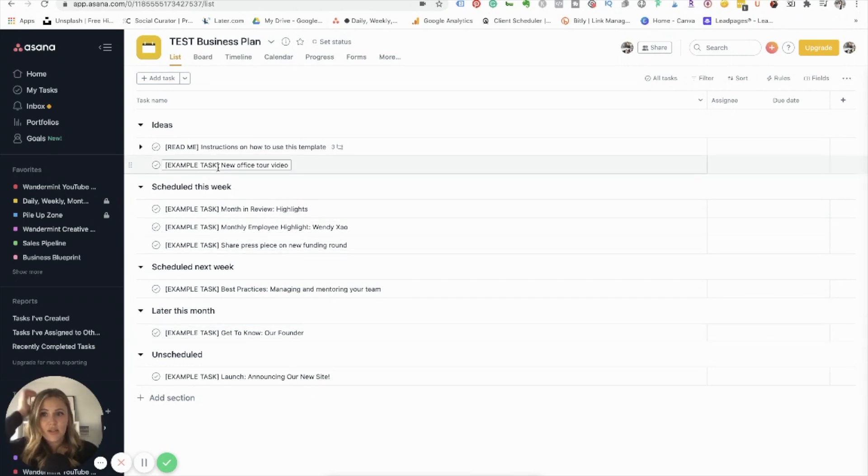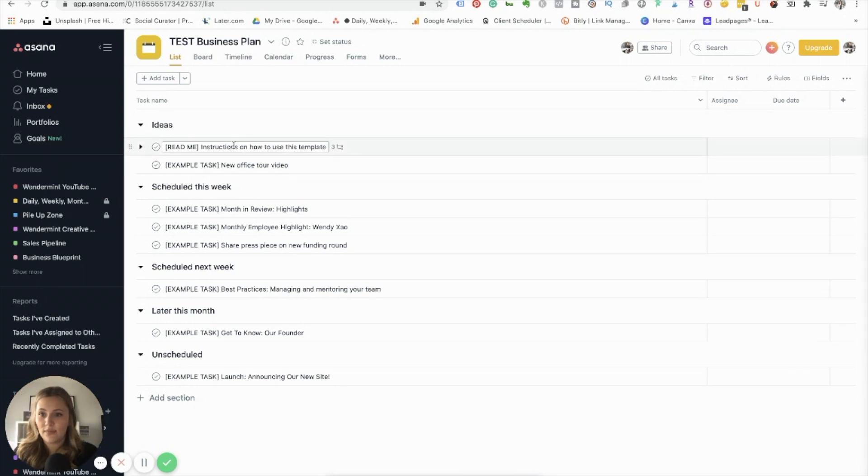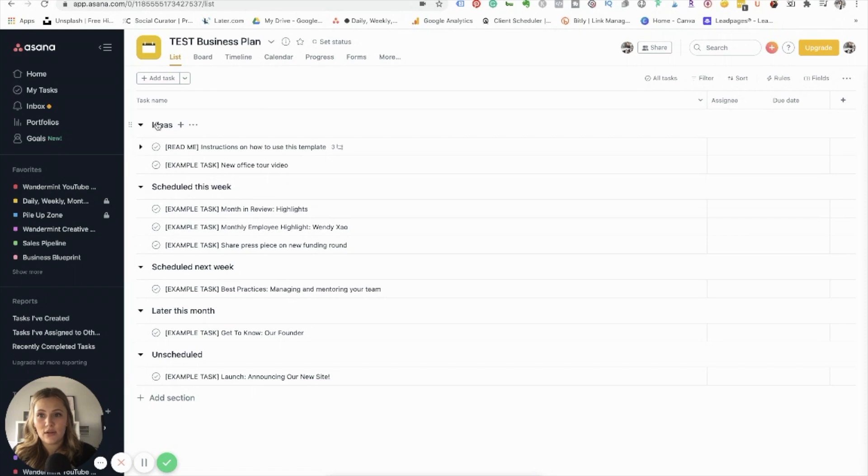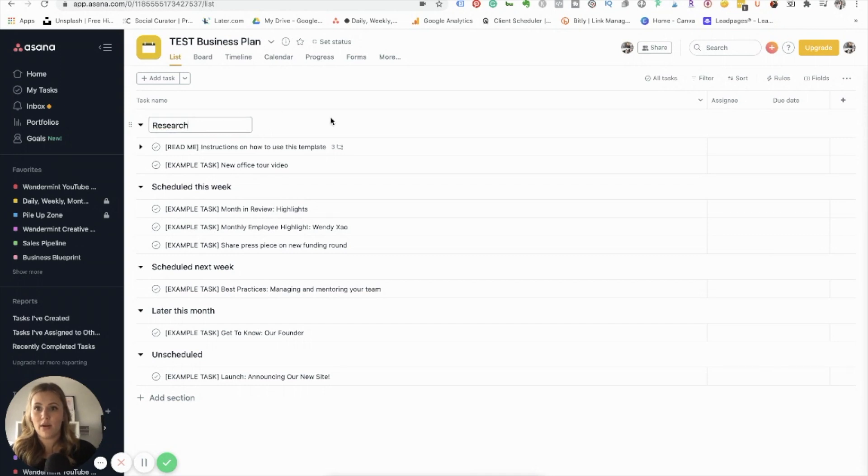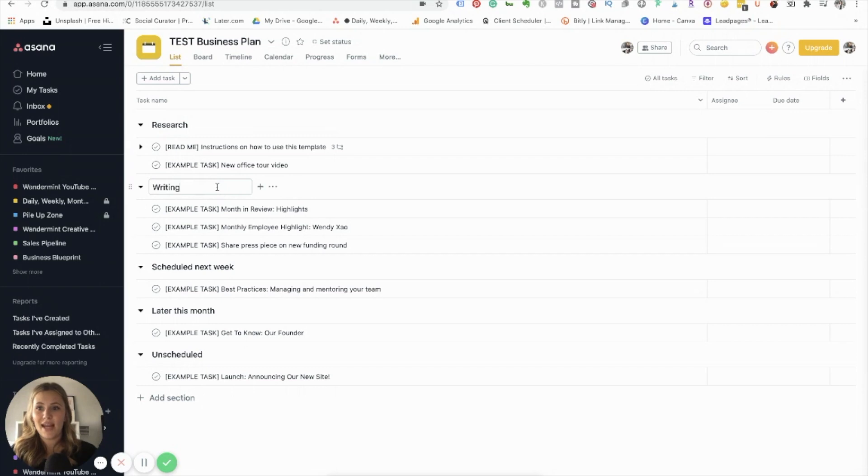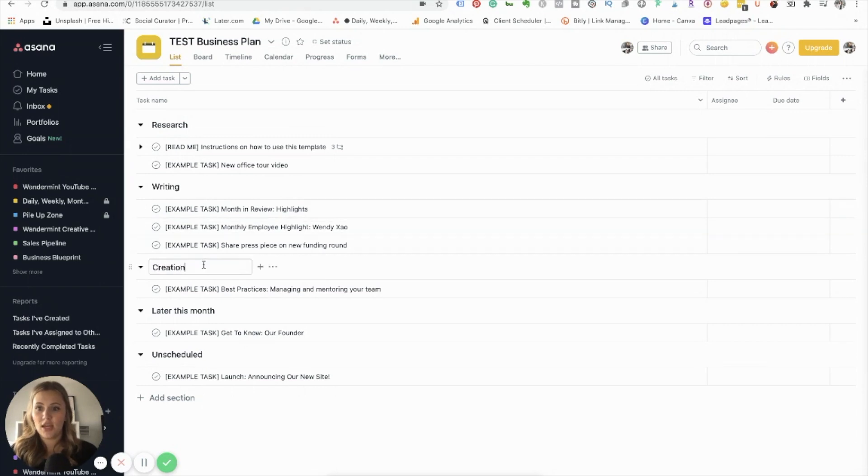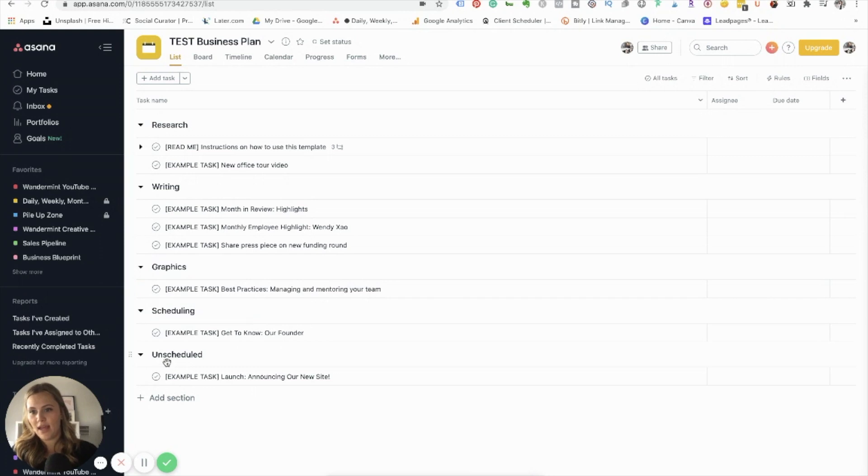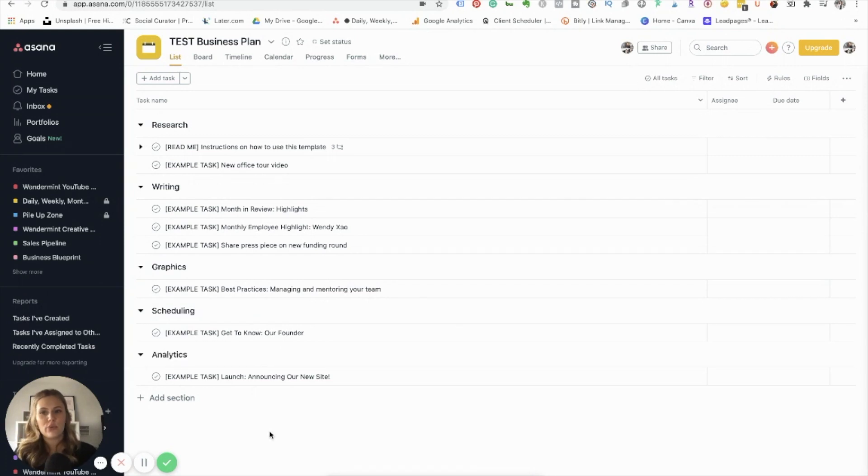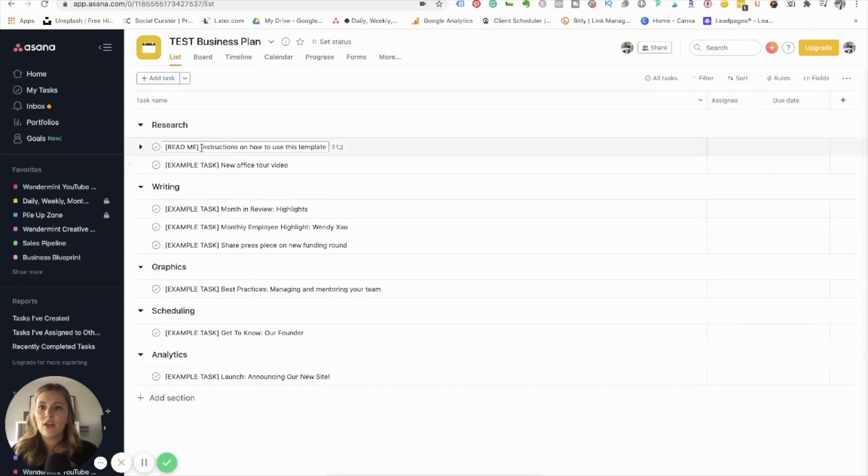But let's just kind of walk through some of the main elements in here. So this is your list format. Like I said, they kind of give you some things to get started in here. So these are your subheadings and then your tasks underneath it. So you could come in here, double tap on that, and you could go planning. Let's say you're creating a blog kind of workflow. So you could do research, you could do writing, you could do creation, or maybe graphics actually. And then you could do scheduling, and then analytics maybe.